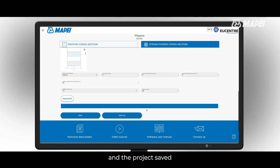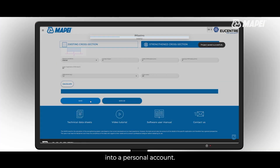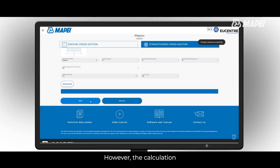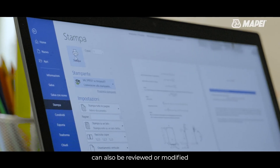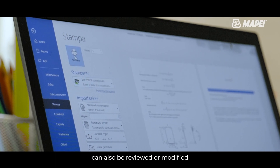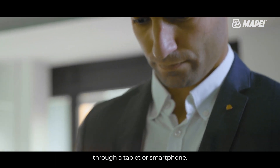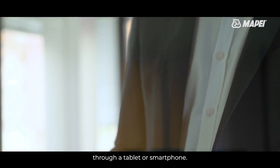MAPEI Structural Design has been developed so that the calculations can be carried out in the office in front of the PC and the project saved in a personal account. However, the calculations can also be reviewed or modified on the construction site through a tablet or smartphone.